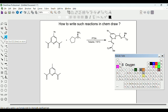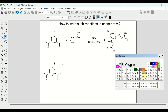Now we want to write here IPR, which is the isopropyl group. For this we will go to the option called A — this will help us write anything in this text box. I will write IPR. We need to put the I in superscript, so we will choose the superscript option.